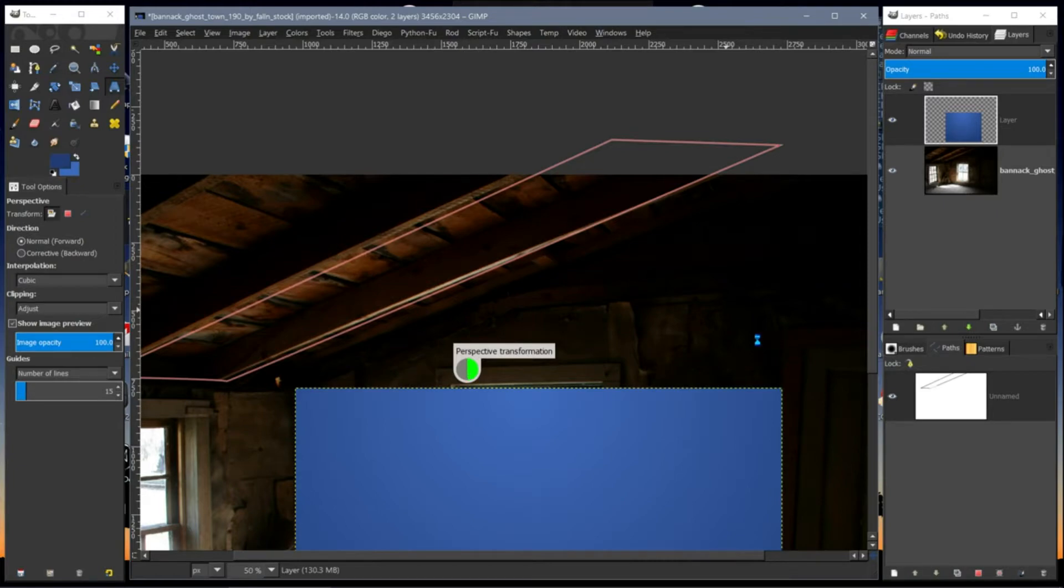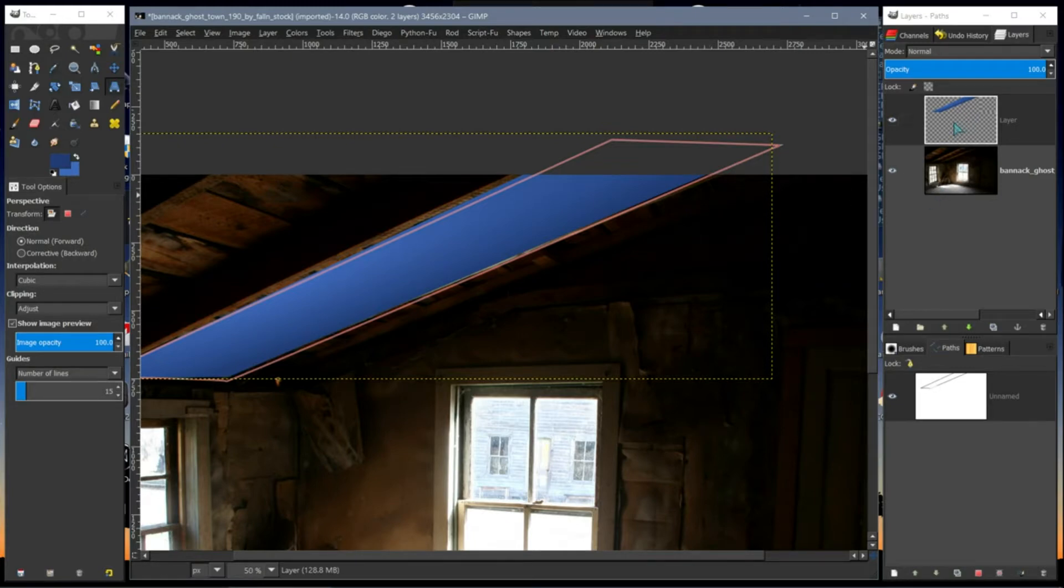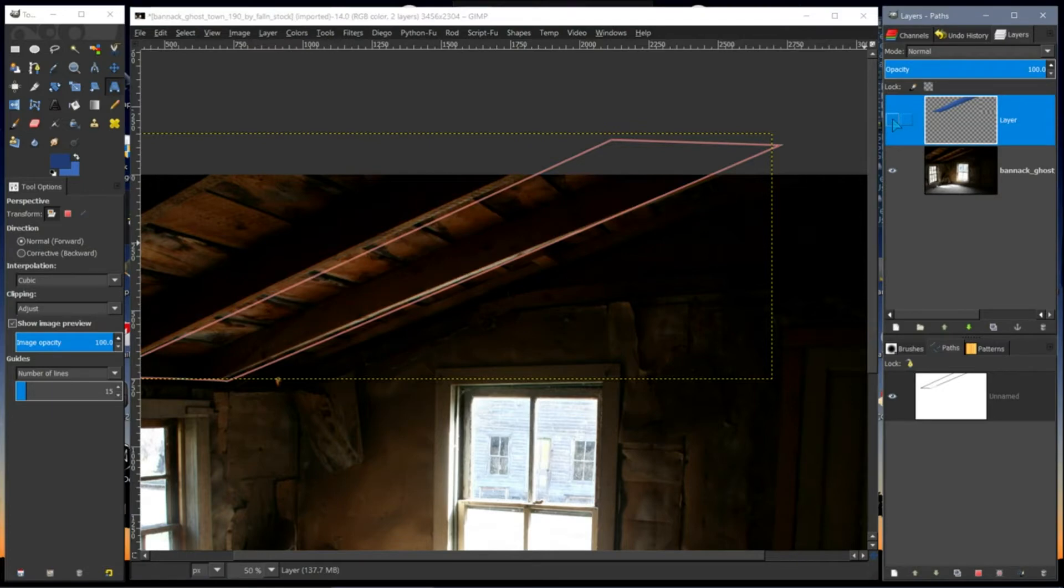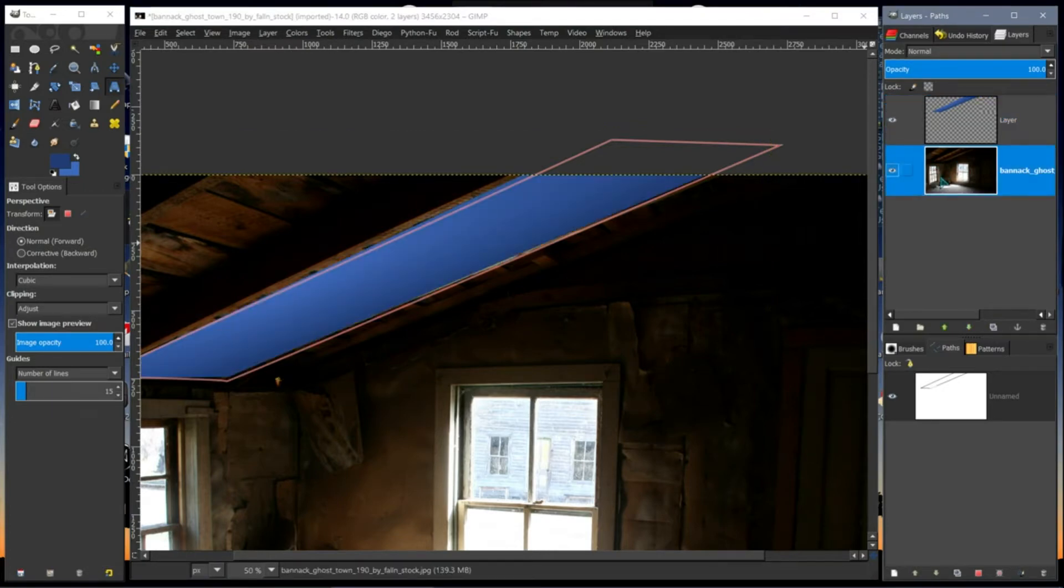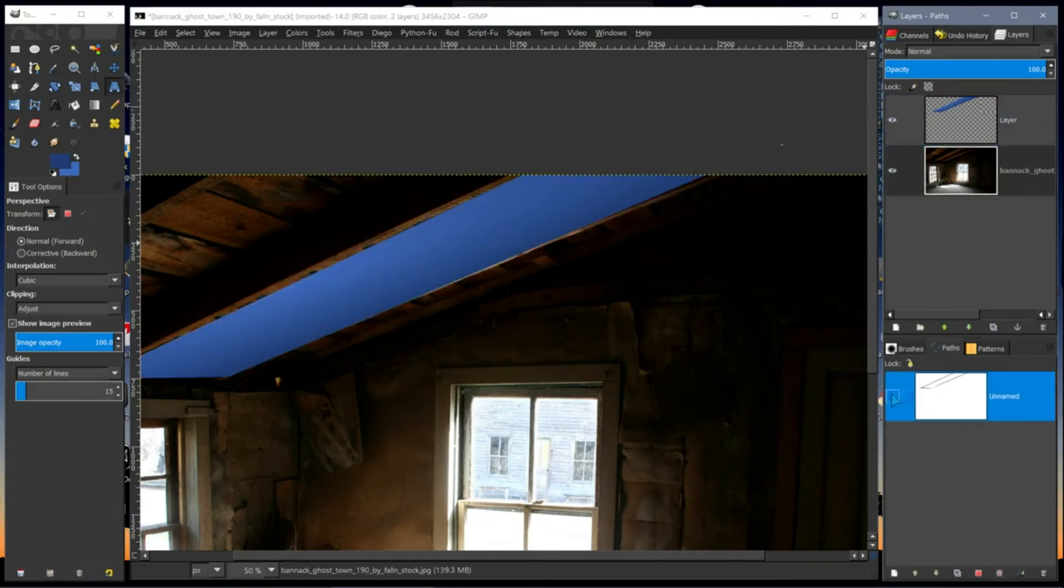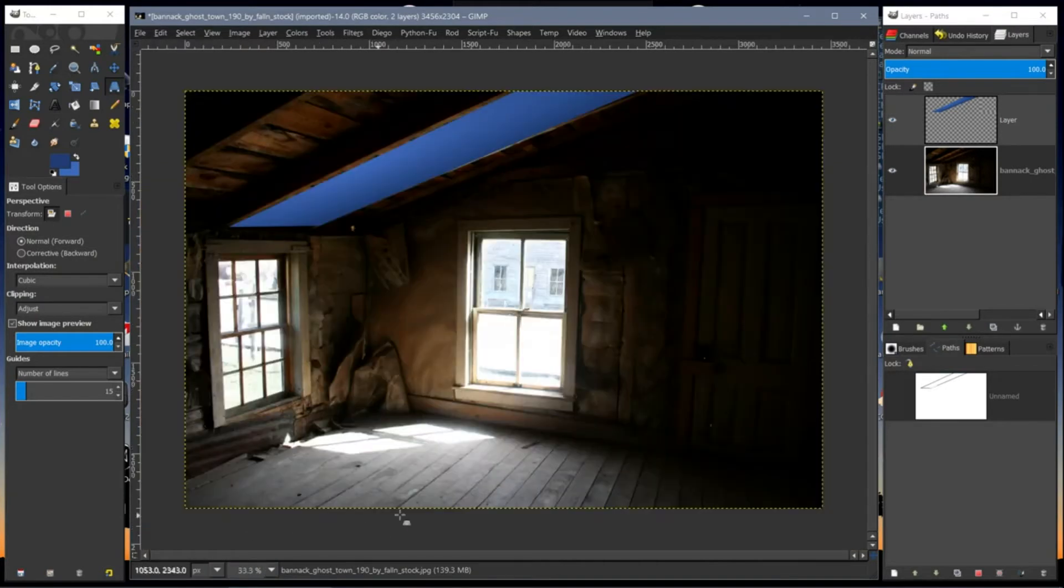It'll take a few seconds and there, the shape now fits the space. Turn off that. That's basically it - that's how I use the paths, I mean perspective tool.